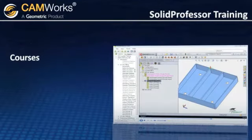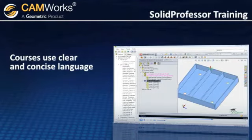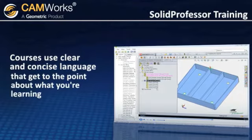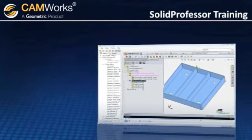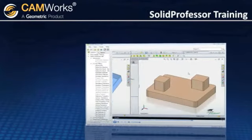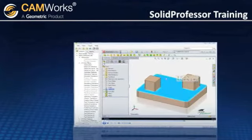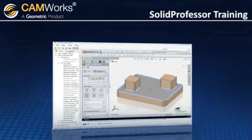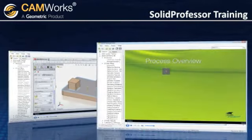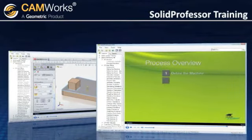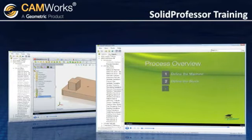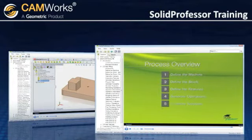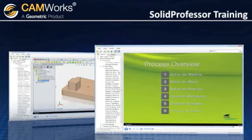SolidProfessor courses use clear and concise language that gets right to the point about what you're learning. Each lesson uses examples that make it easy to understand the software's functionality. SolidProfessor is much more than a step-by-step tutorial — you not only learn how to do something, but you also gain insight into the thought process and approach to doing things.